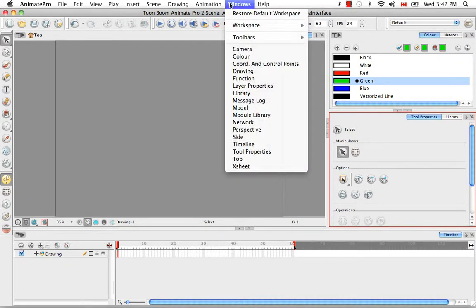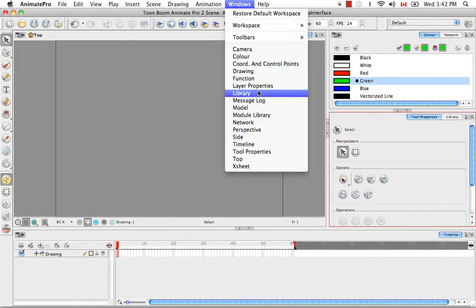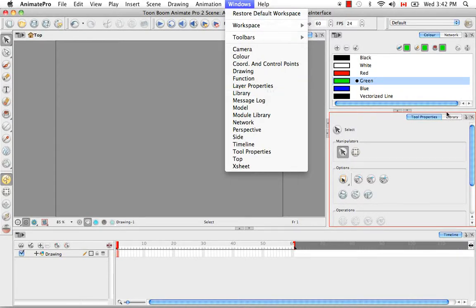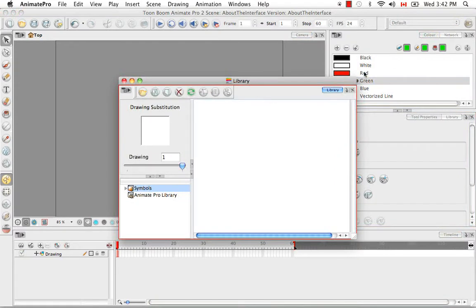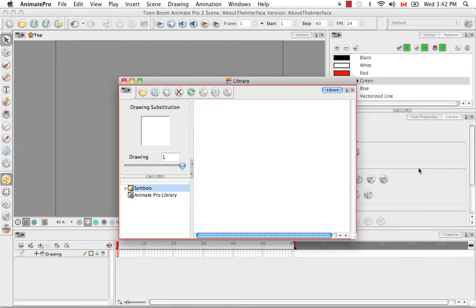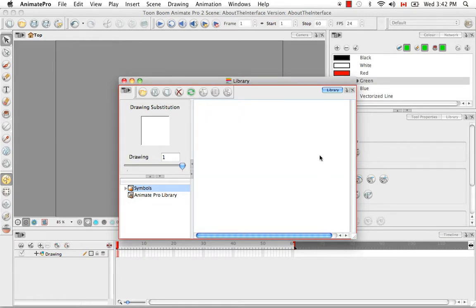If you then try to access a view that is hidden but available in the software, such as the library view, the software will open it as a floating window, but it will grey out and deny access to the other version of the view, which if you think about it makes sense.